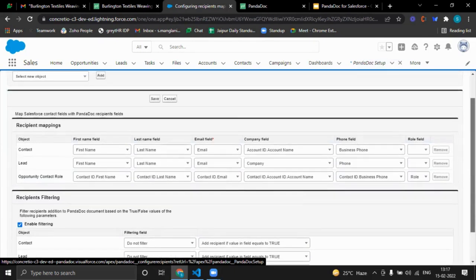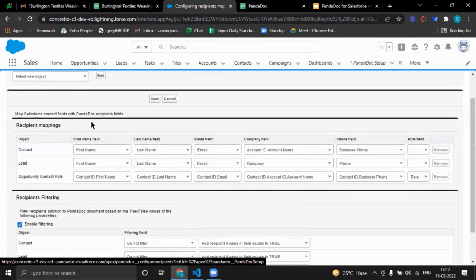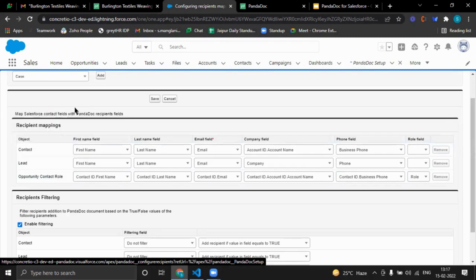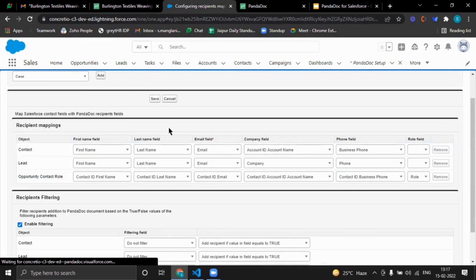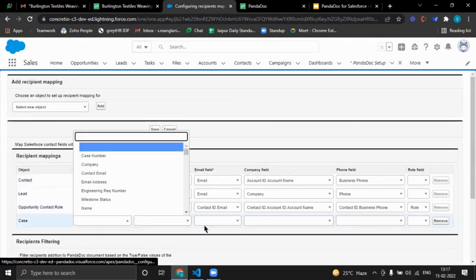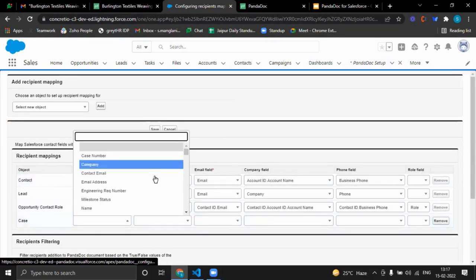You can also configure recipients for other objects. For example, for a Case object, I'll add Case here and specify what case information we want to send.